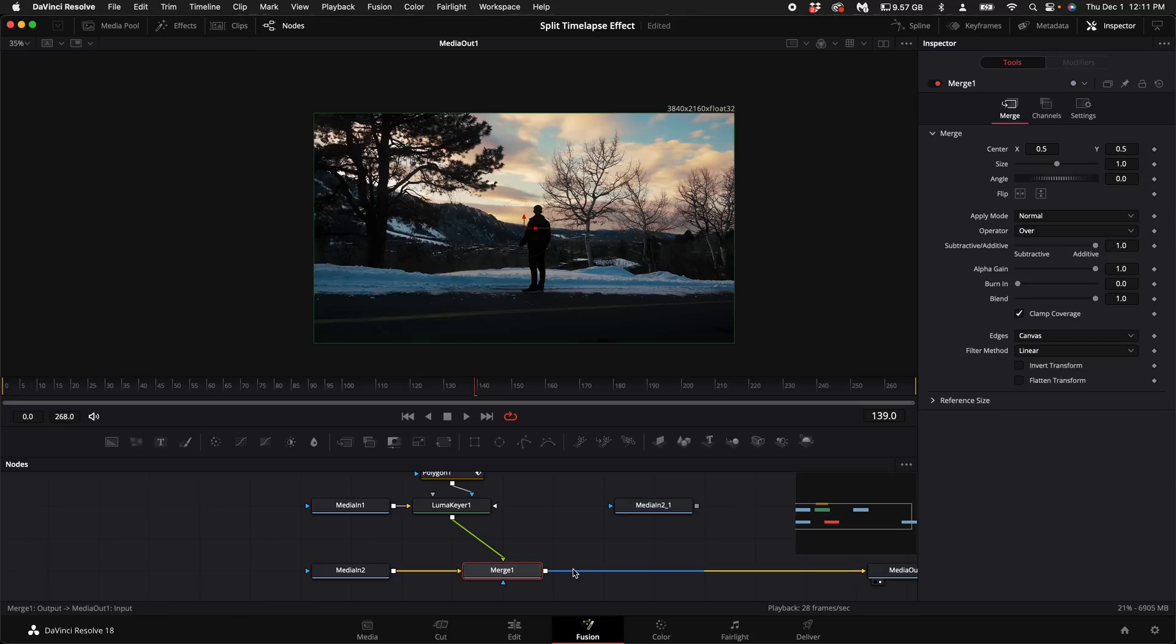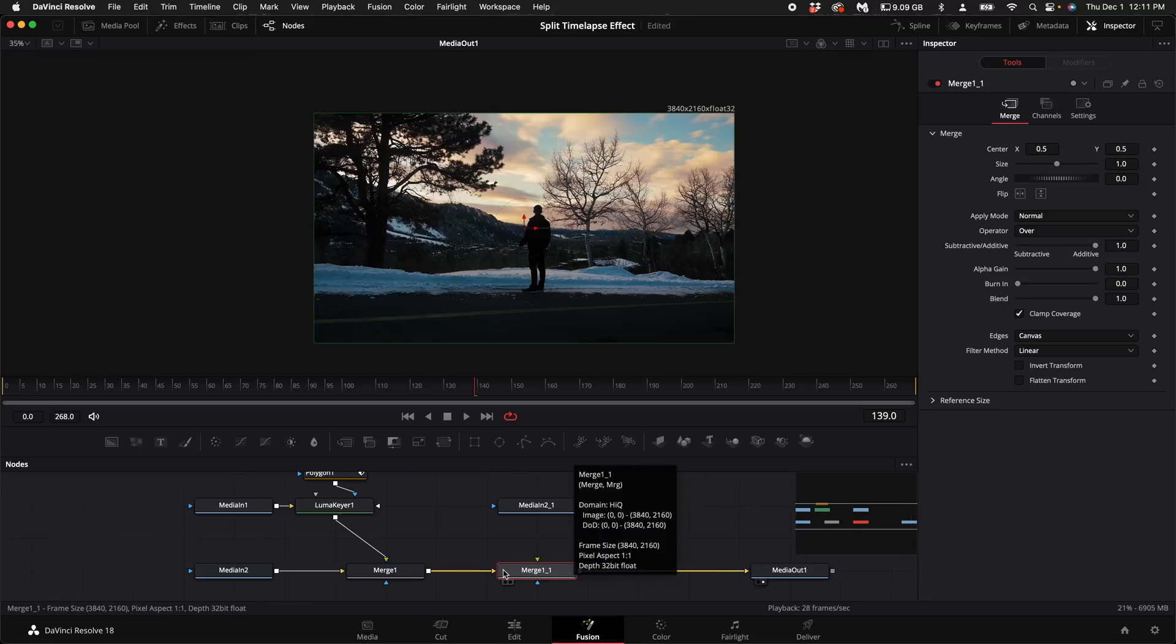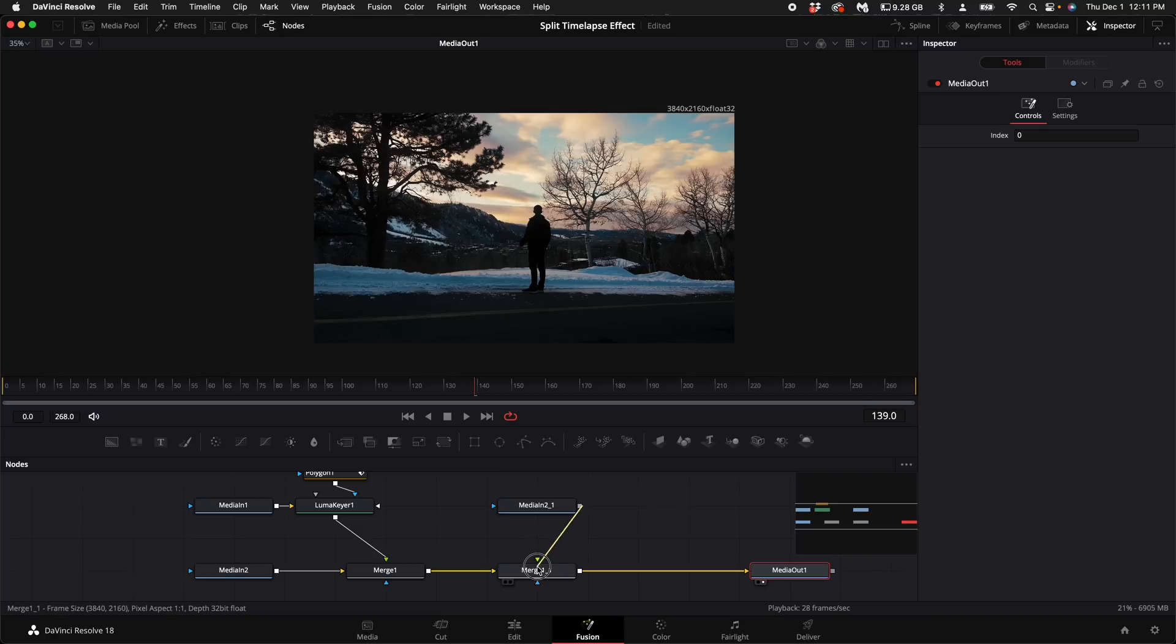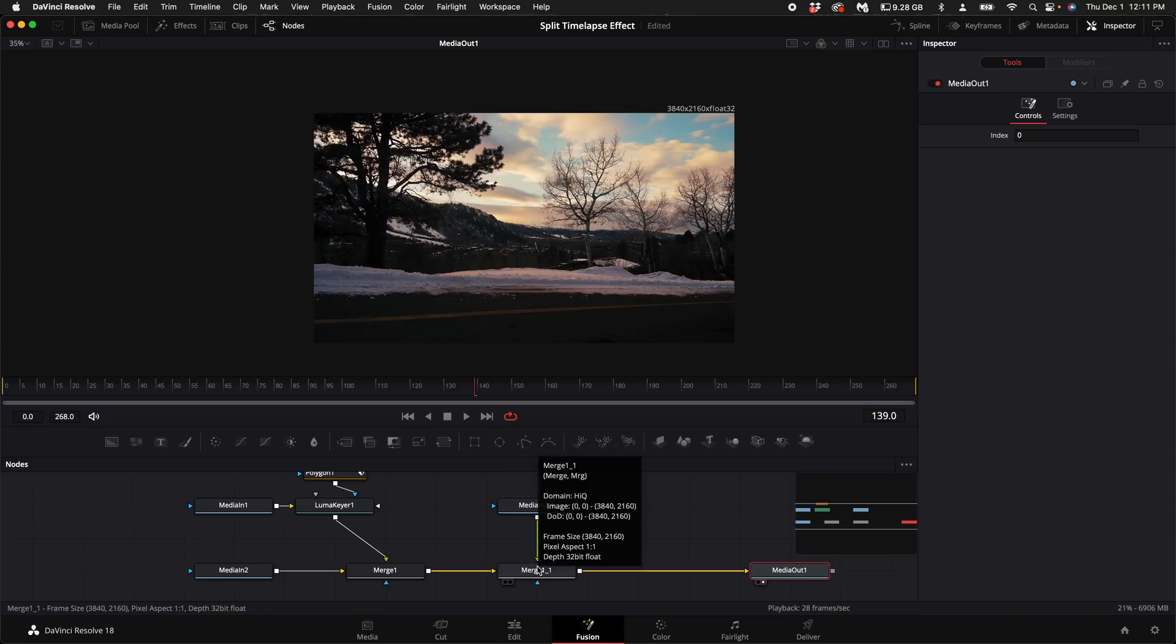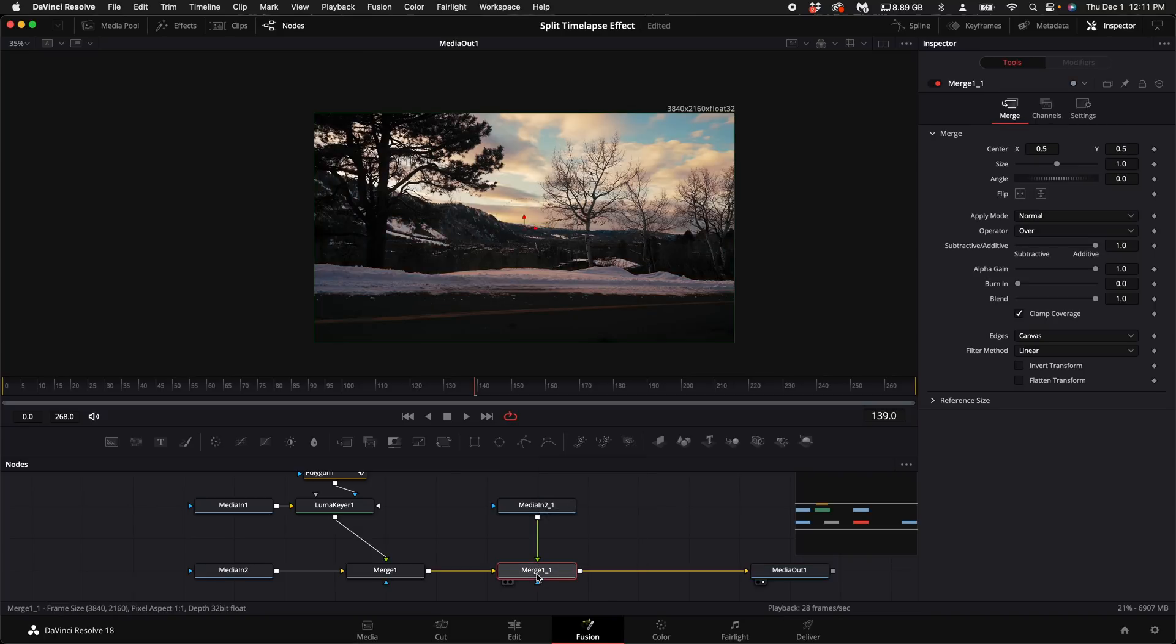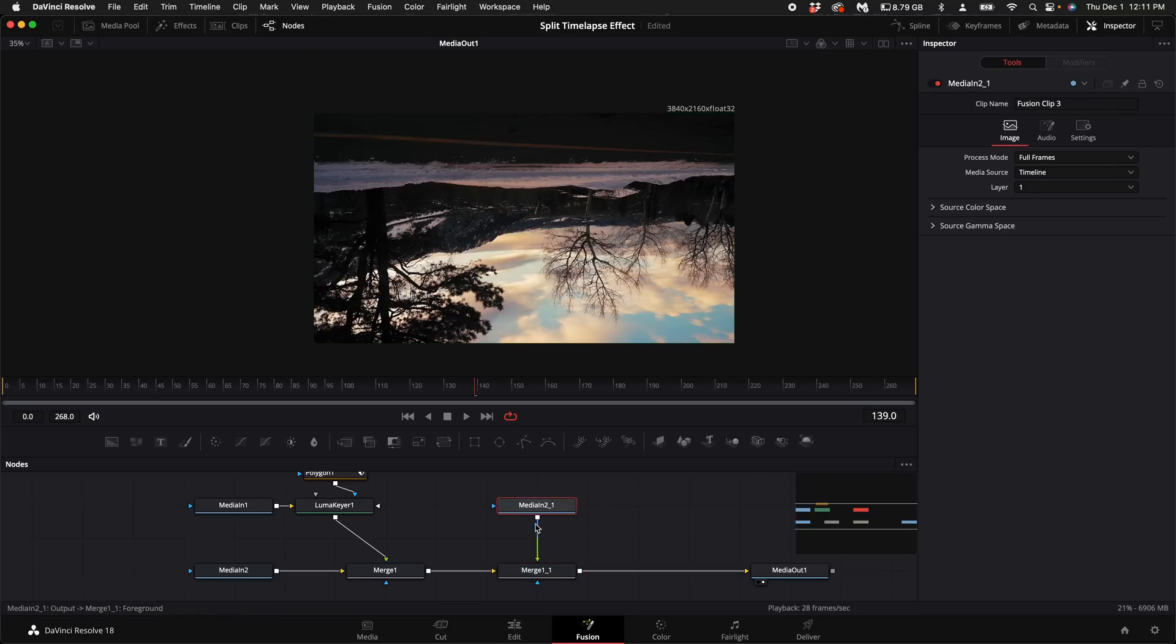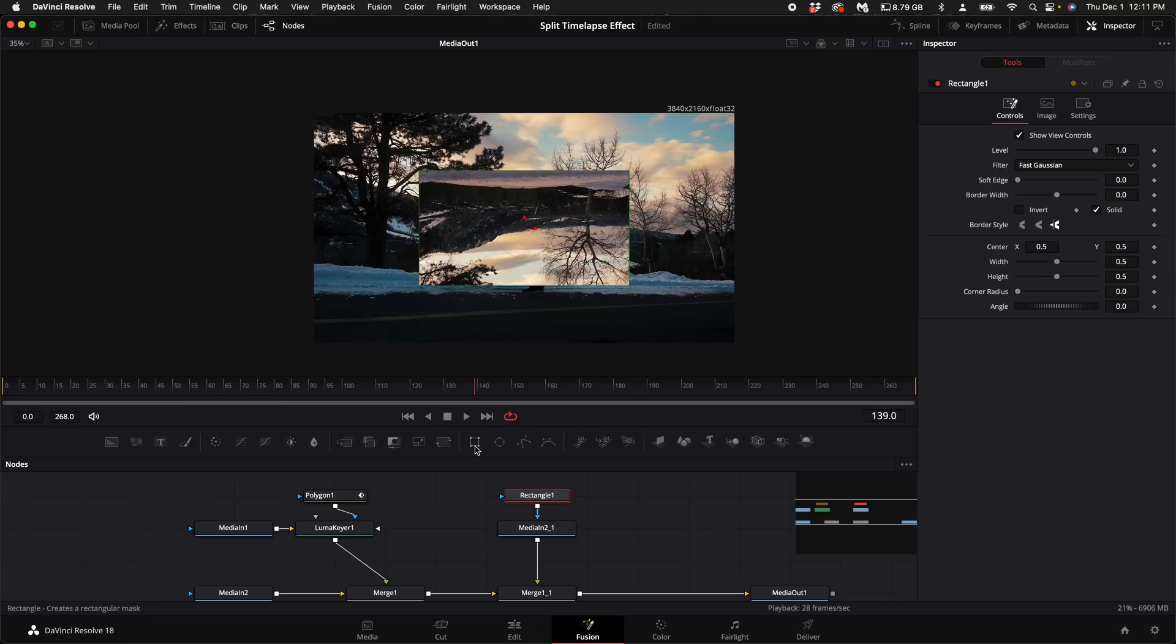Copy and paste this merge node and connect it in between itself in the media out. Then select this media in two node. Connect it to the merge node. Select the merge node. Come over here to the right hand side and let's go ahead and flip it. With the media in two nodes selected select the rectangle tool.